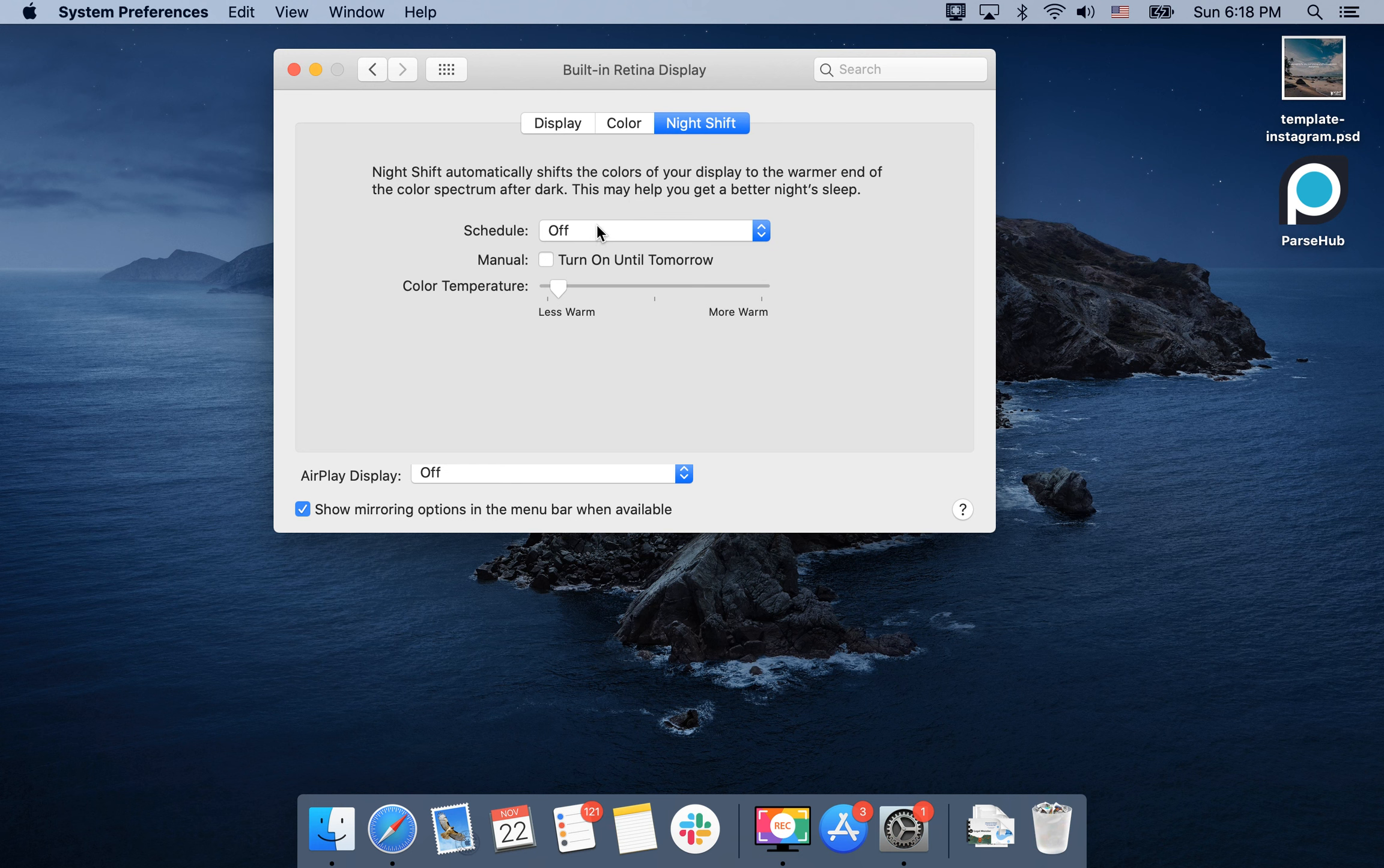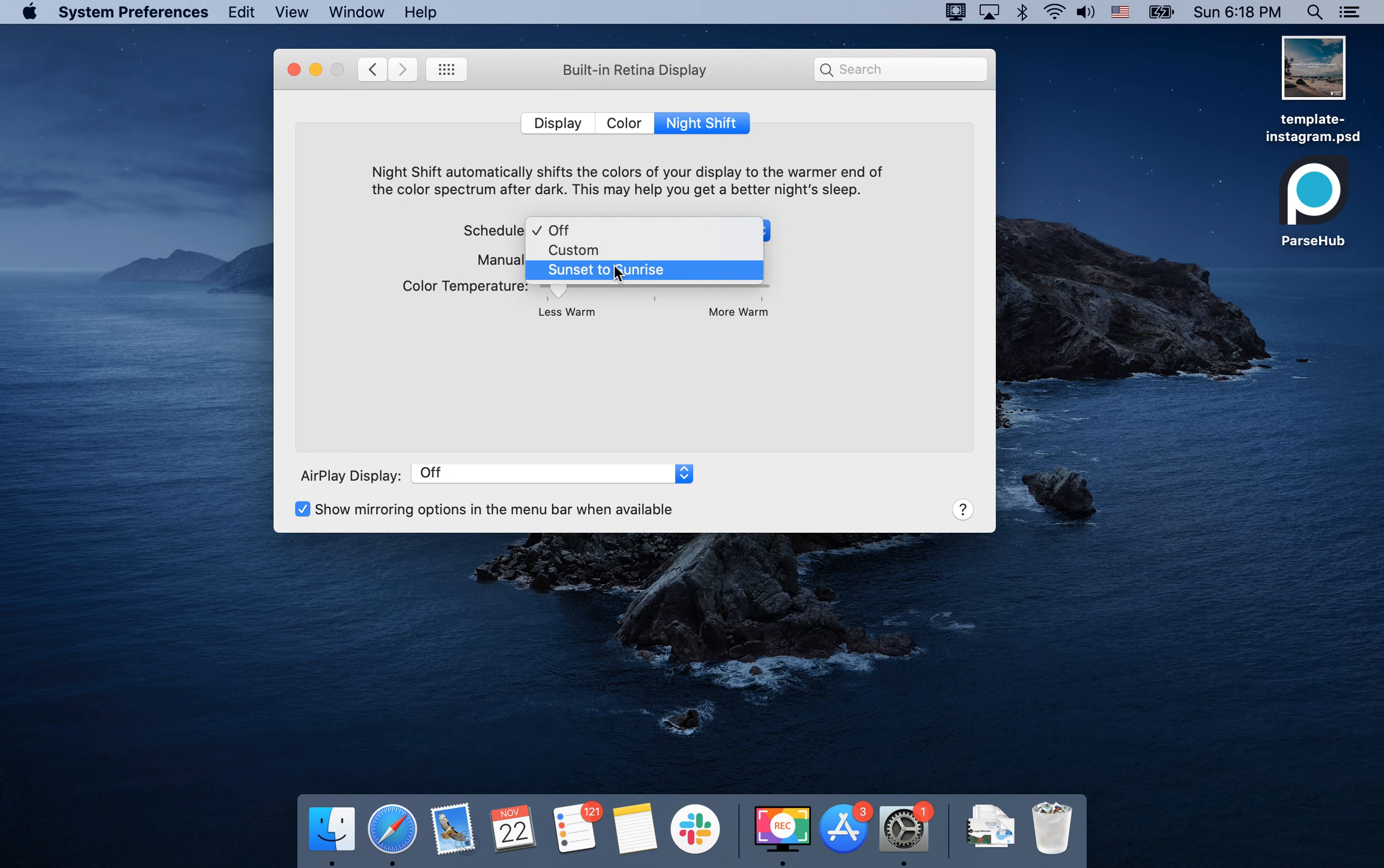Then you have this schedule option. You can go with the default sunset to sunrise, and then you can see that the hour is like 6 PM and the color is warmer.